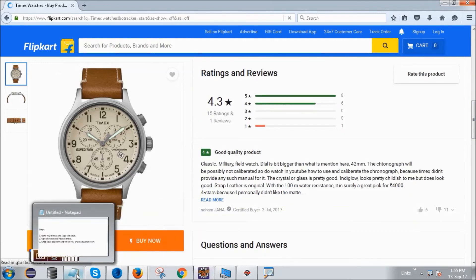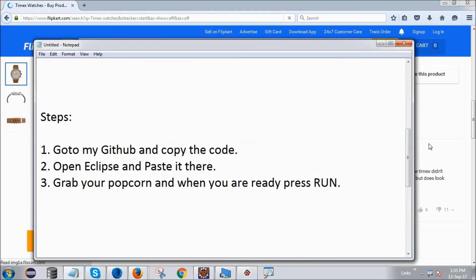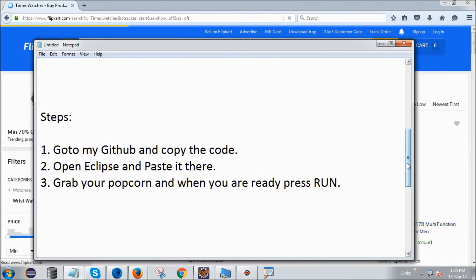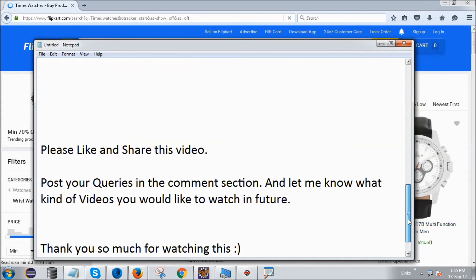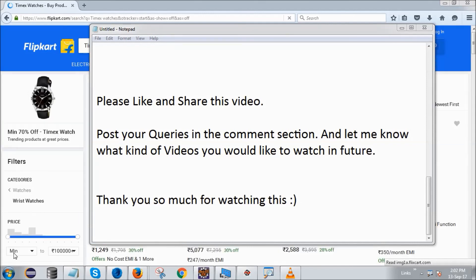Post your queries in the comment section and let me know what kind of videos you would like to watch in future. Thank you so much for watching this, thank you.